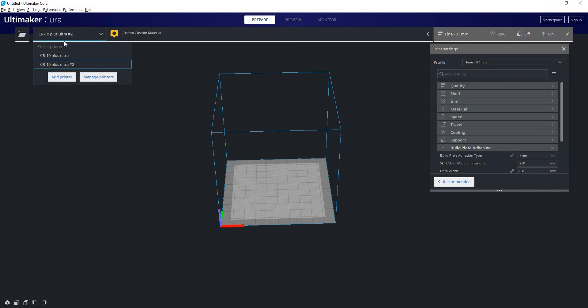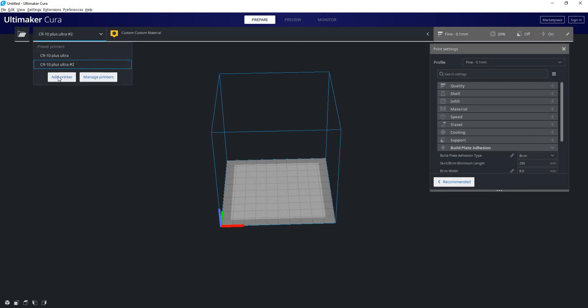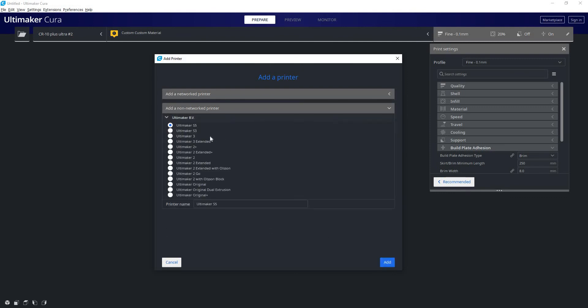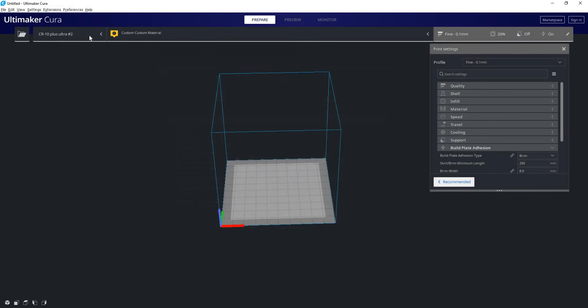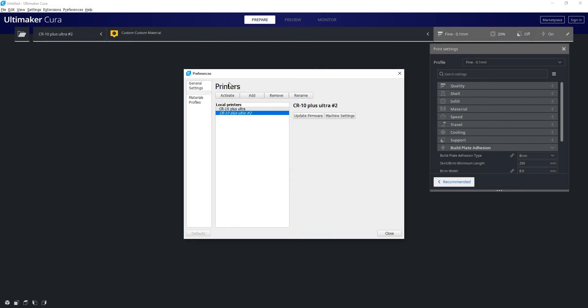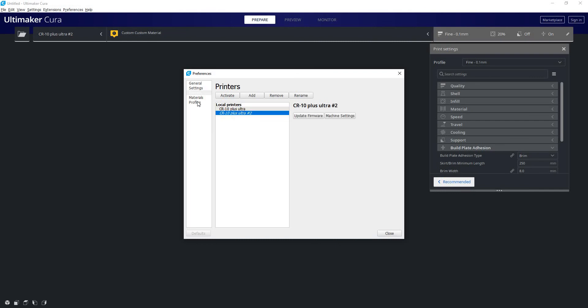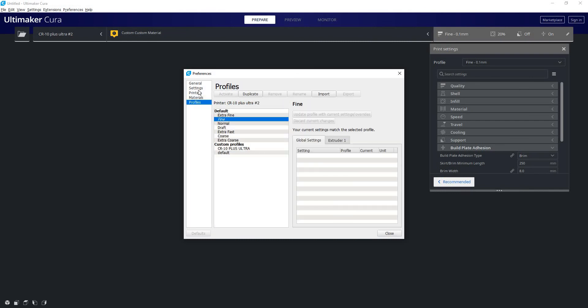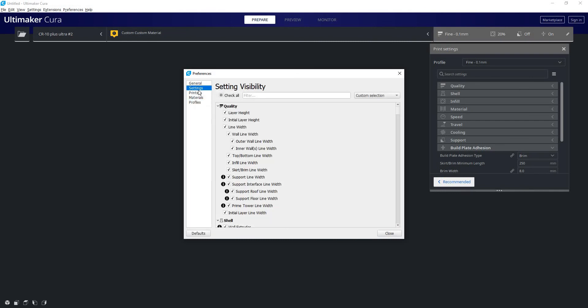You can also open up your list of printers here. If you have multiple printers there's a simple drop-down menu. We can hit the add printer button to go right back to the very first screen you'll see, which is where you can pick the type of printer you have. You can also go to manage printers and again open up your list of preferences where you can add, remove printers, manage your materials, your profiles, everything like that.